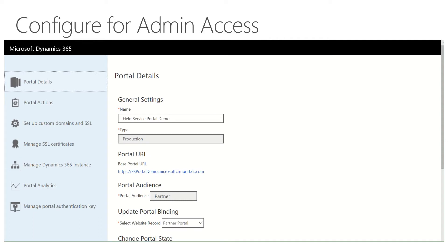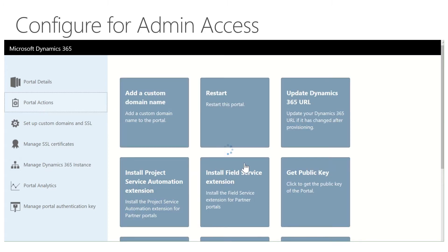We now have our field service portal completely provisioned. If you provisioned the partner portal and did not install field service, you want to go to Portal Actions. Inside Portal Actions, you'll see a Field Service Extensions button. You want to click on that. So if for whatever reason you didn't include field service when installing the partner portal, you can add that after the fact through Install Field Service Extension.